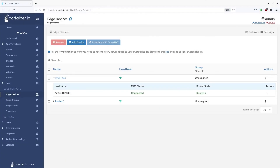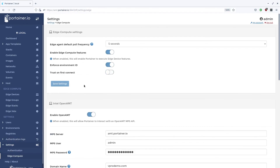Lastly, I wanted to talk about the two new settings mentioned earlier in the video. These are found under the settings menu in the edge compute section. The first one, enforce environment ID, ensures that the ID used by the Portainer agent when connecting to Portainer already exists in the database — if it does not, it will not be able to connect. The second, trust on first connect, means that when a device first appears in the list as an edge device, it's not trusted and you would have to select the device and choose to trust it. If you switch this on, the device when first seen by Portainer will immediately be trusted. More details about these settings can be found in the online documentation.